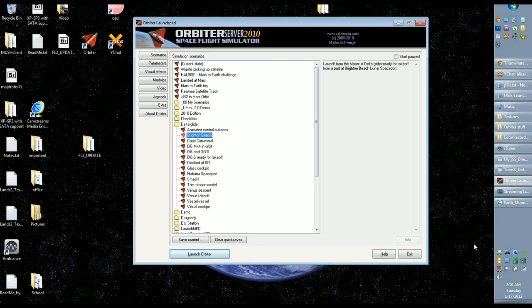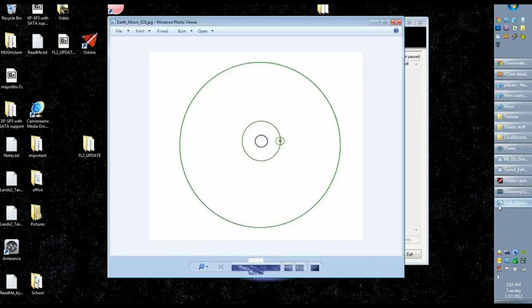I want to make another video demonstrating how to get back to Earth from the Moon. To do that I'm going to use the Brighton Beach scenario located in the Delta Glider folder, so if you like you can follow along.